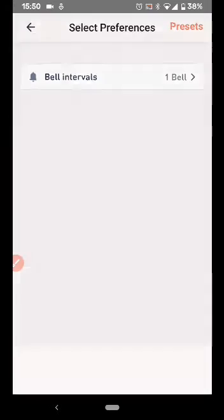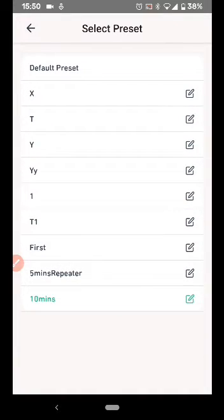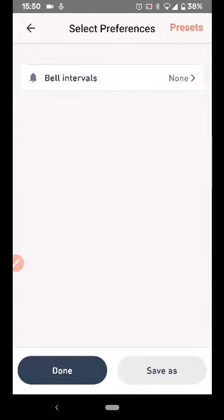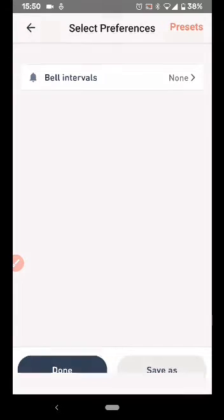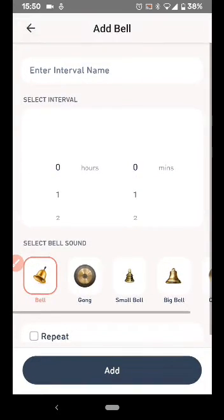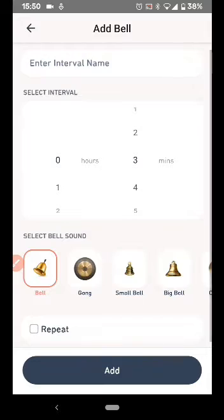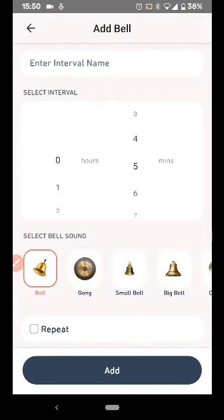So you can go to Presets, Default Preset, come back. So now you have cleared the preset. Go to Bell Intervals, Add Bell. Select the time. Every five minutes we want a reminder or a notification, so select five minutes.